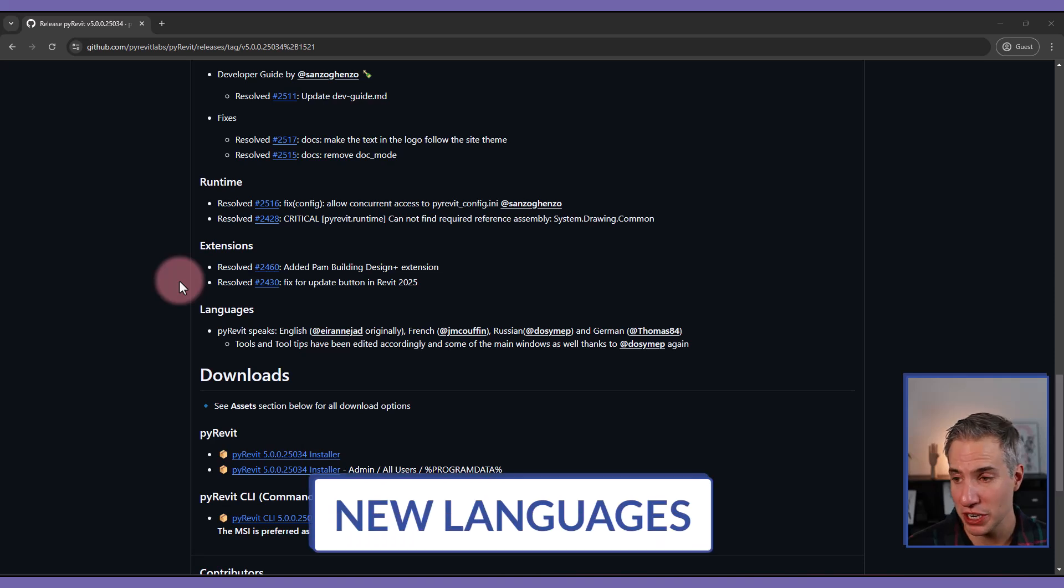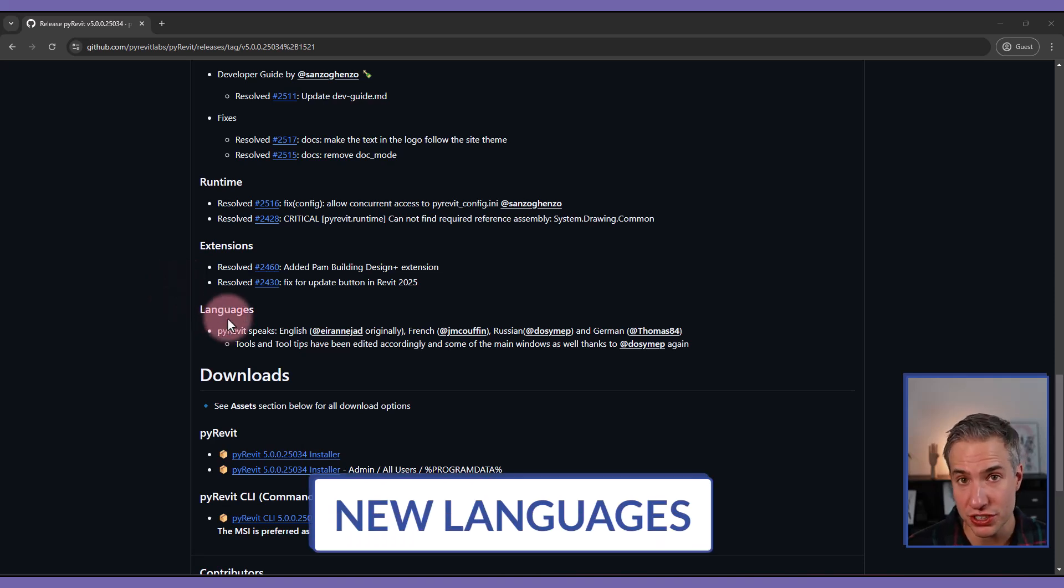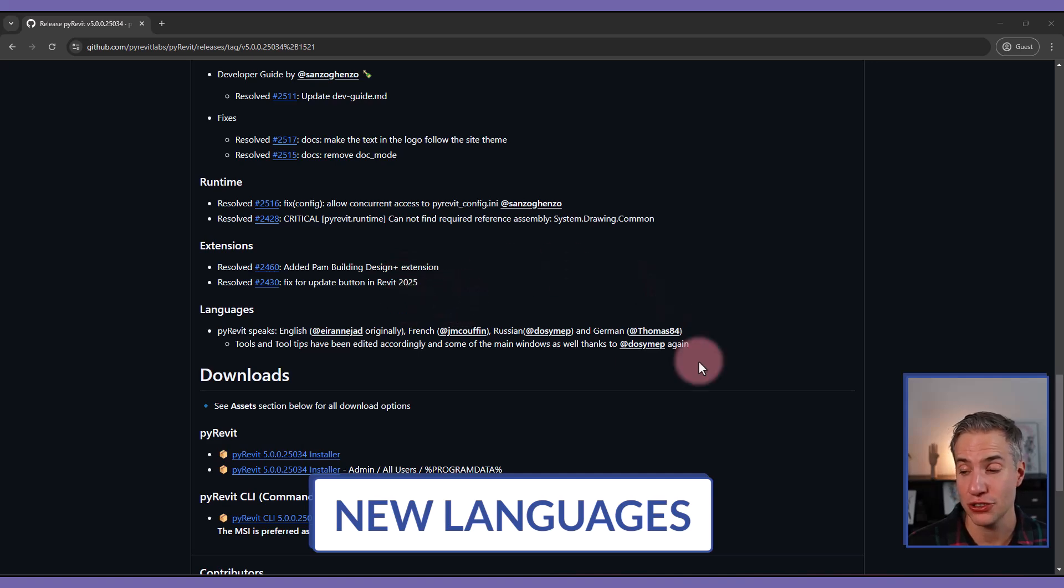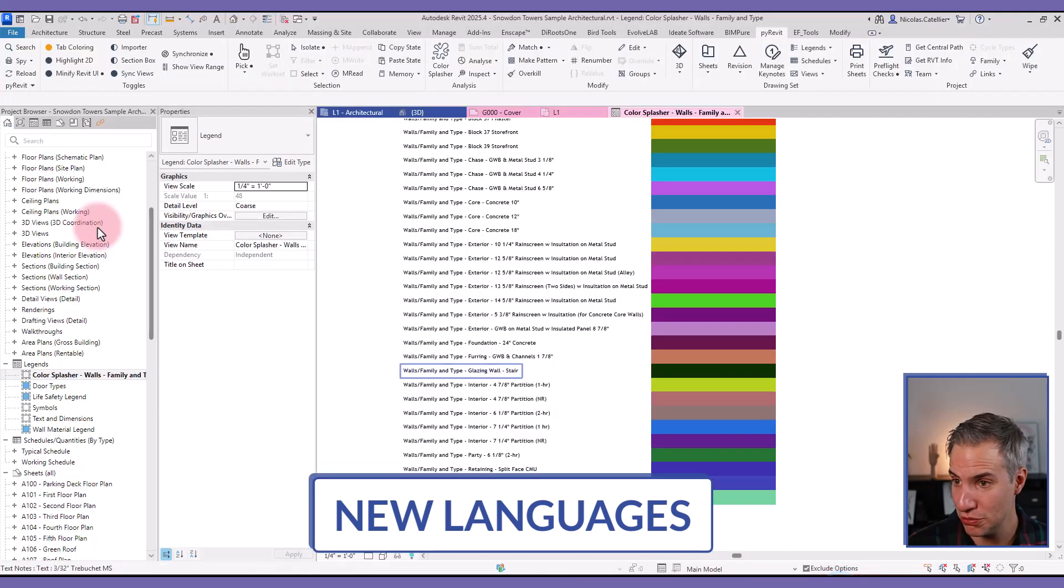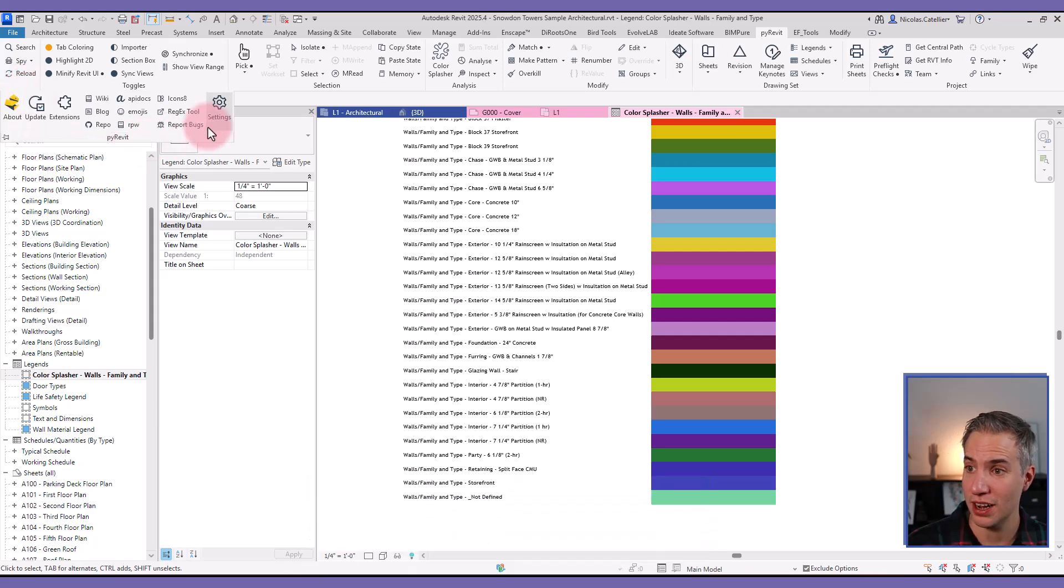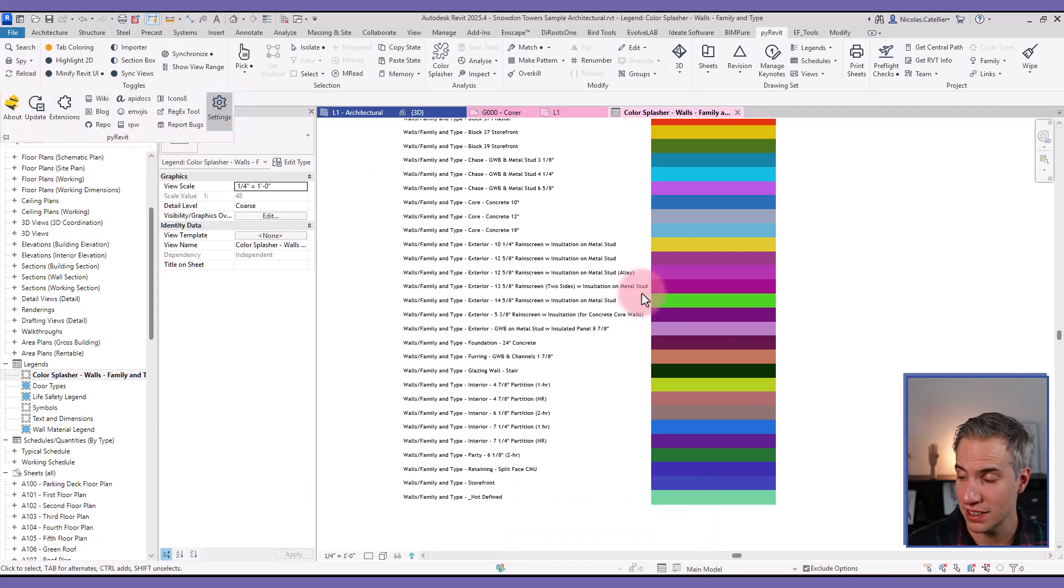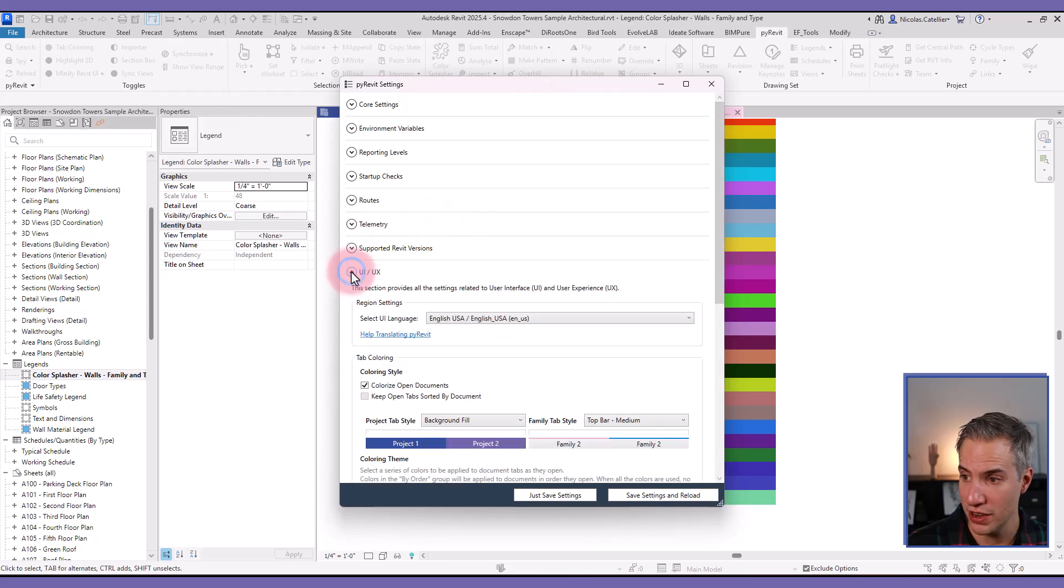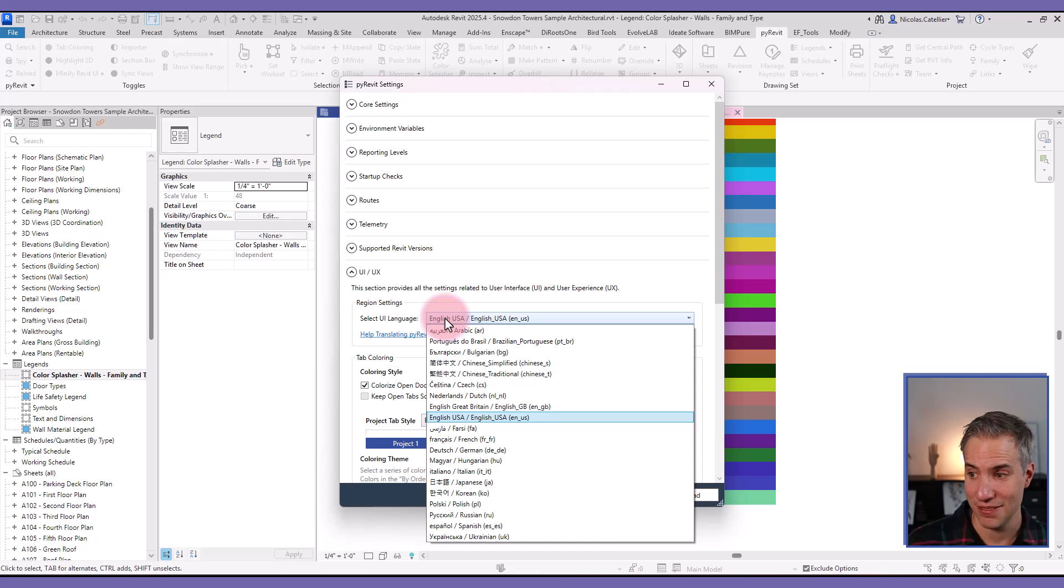The last feature that I wanted to showcase are the new languages. So PyRevit is available in English, French, Russian, and German. So let's go back to Revit and let's try to switch to French. I'm going here into the settings, then going to UI UX, and you can select a language in this dropdown.